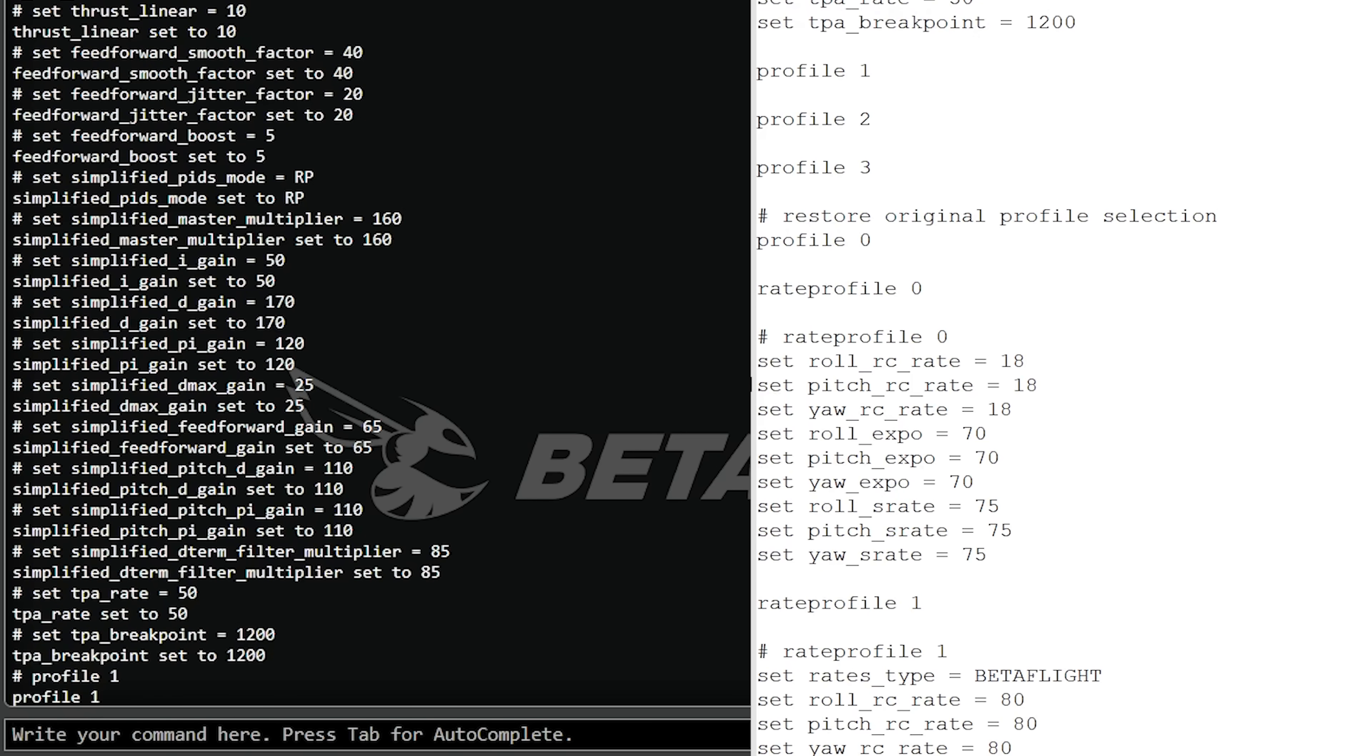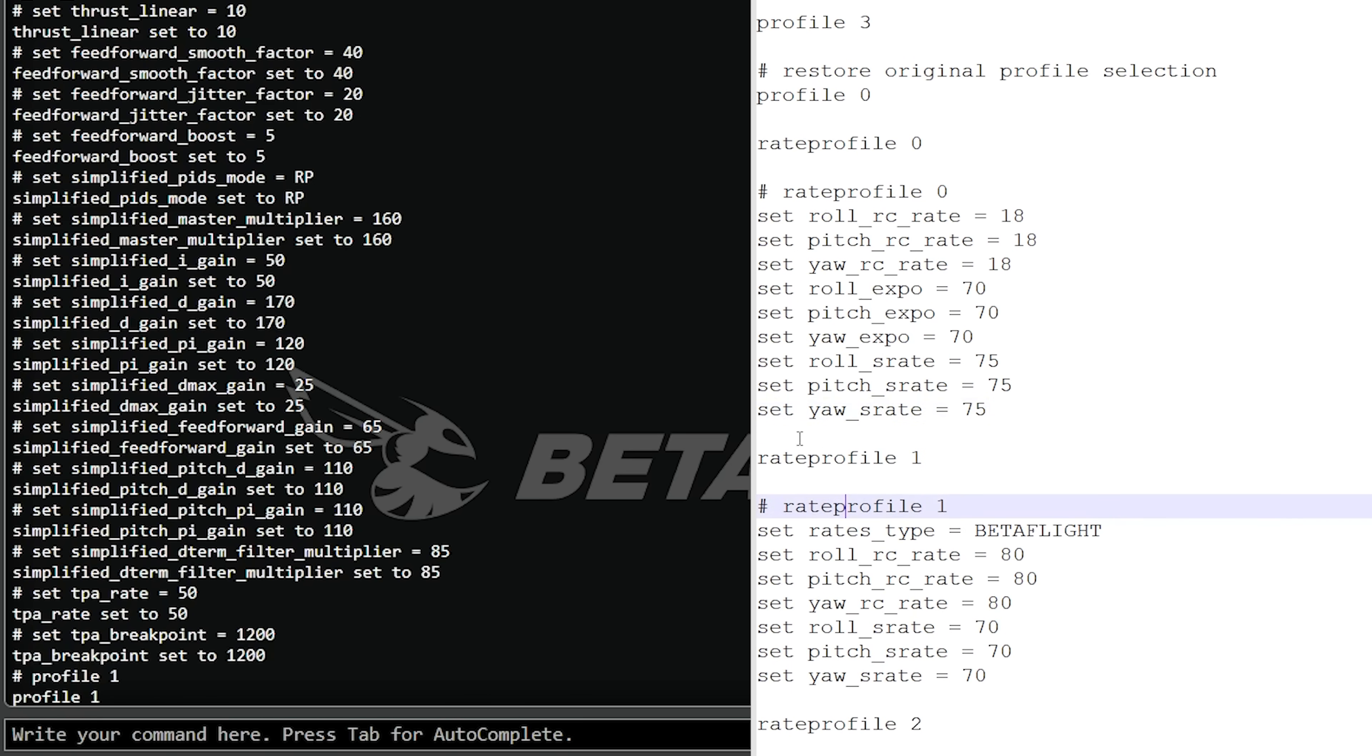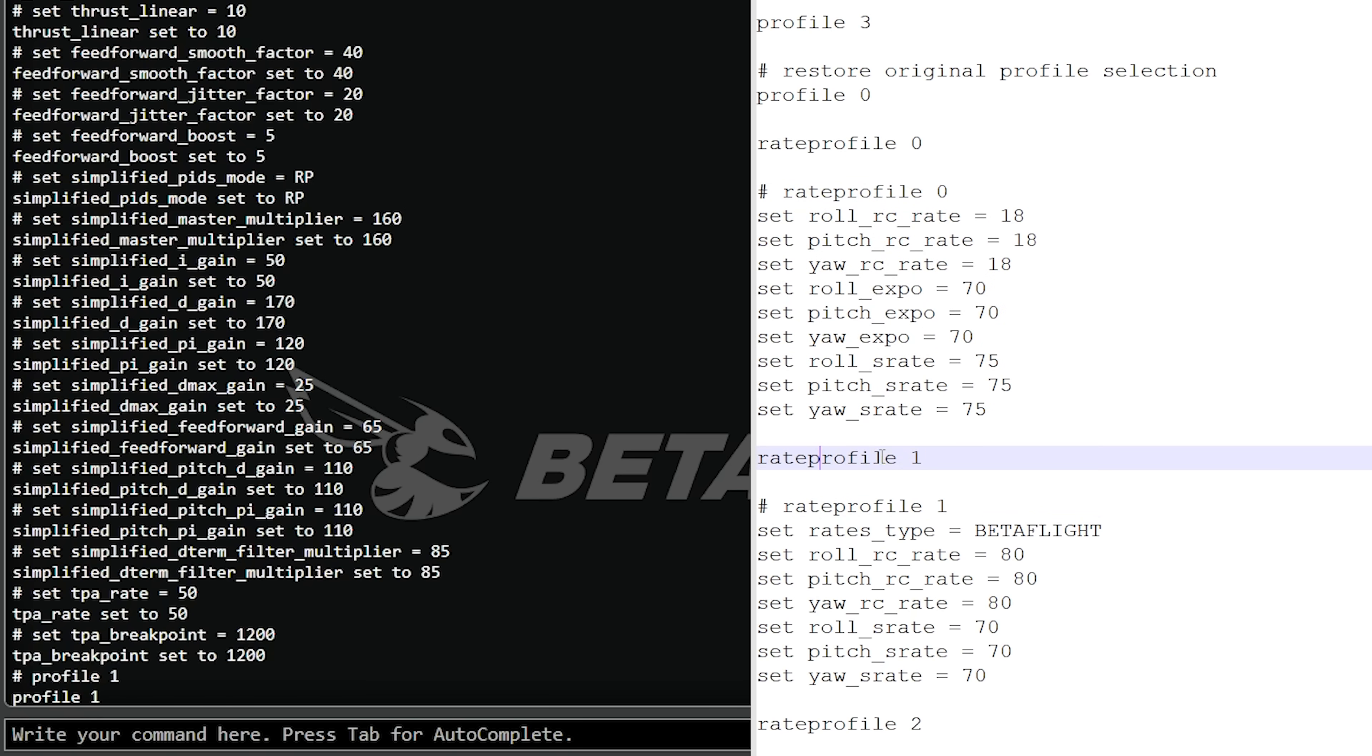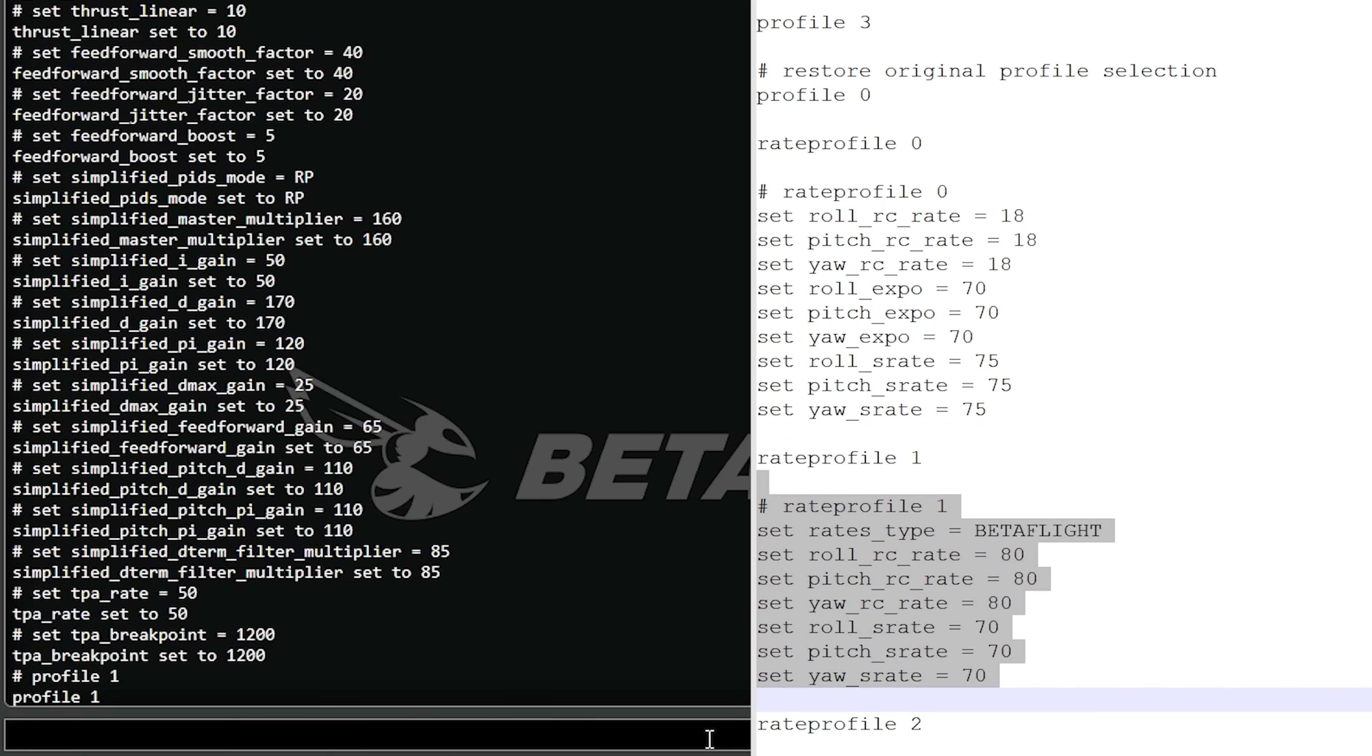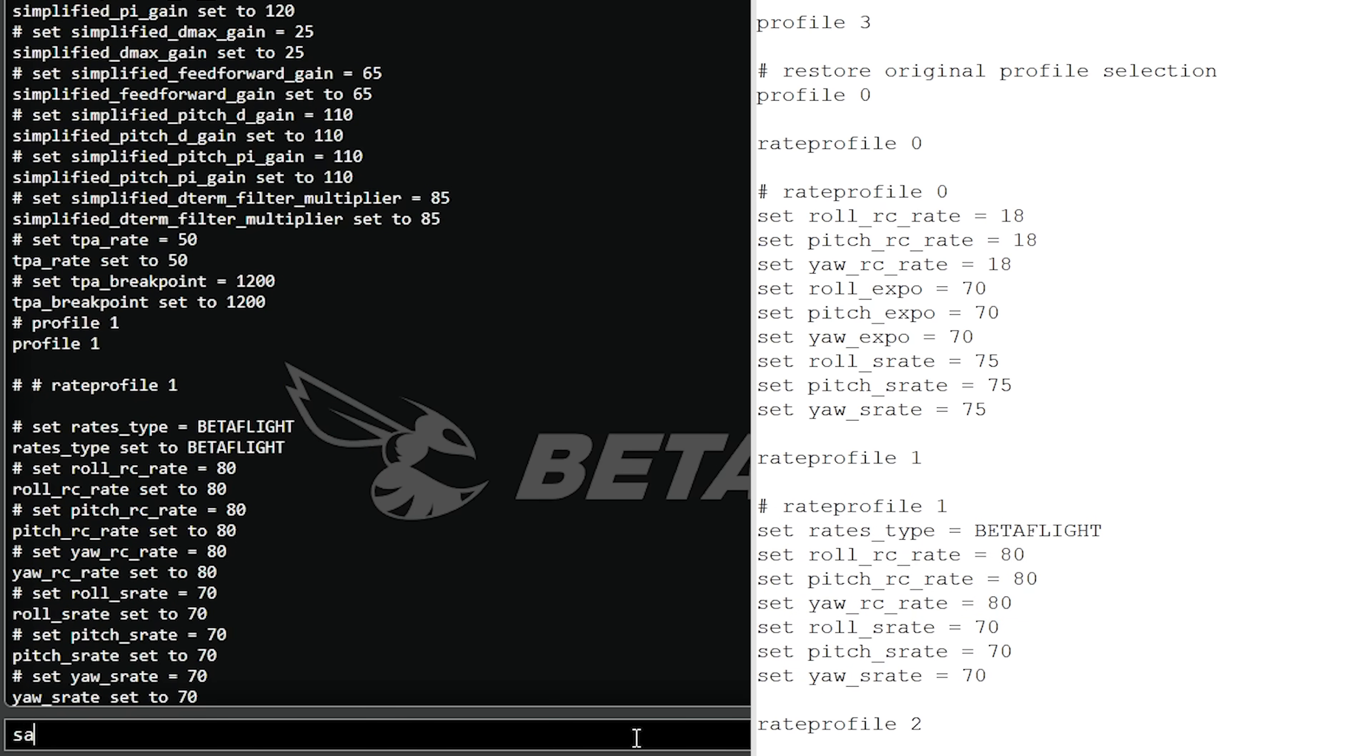As far as the rate profile goes, it is almost always safe to copy your rate profile, especially because I can see here the only things I'm changing are the rates, the expo, and so forth. Rate profile 1 is the one that I use. I'm going to copy that and paste that. That is it, we are almost done. I'm going to type the word save.